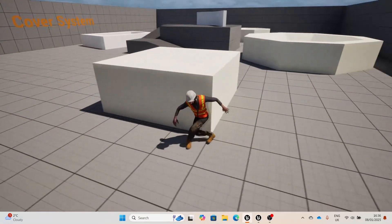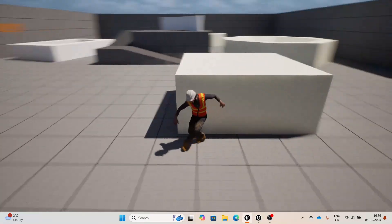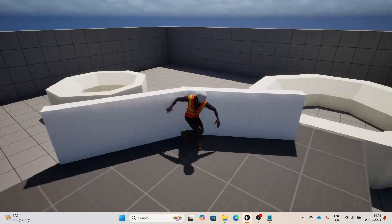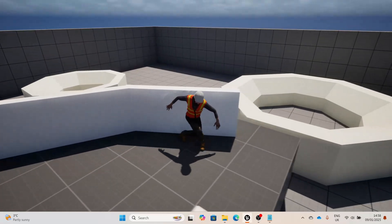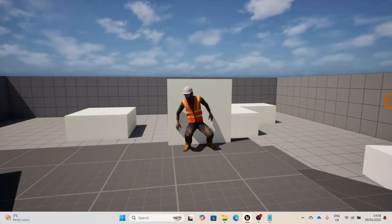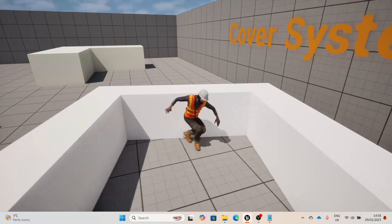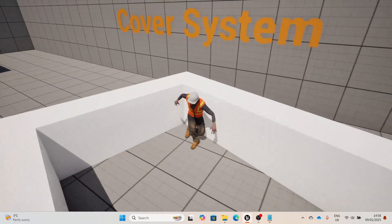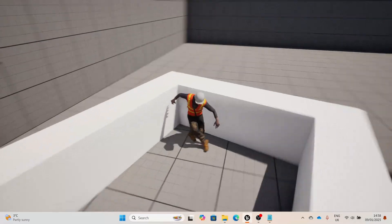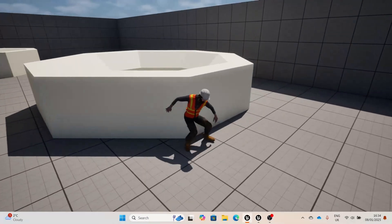Hi there! In this video I'm going to be talking through the design and implementation of a third-person cover system I've been working on in Unreal Engine 5. This is my first proper project working with C++ and Unreal Engine, so if you see any terrible looking lines of code or if you have any recommendations at all, I'd really appreciate any tips and pointers in the comments.